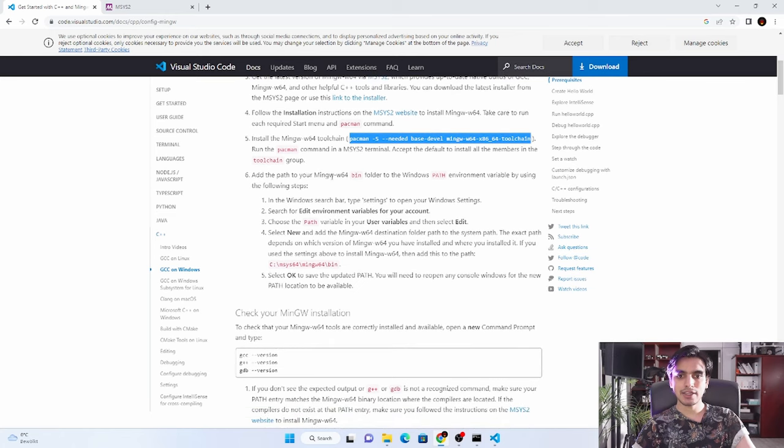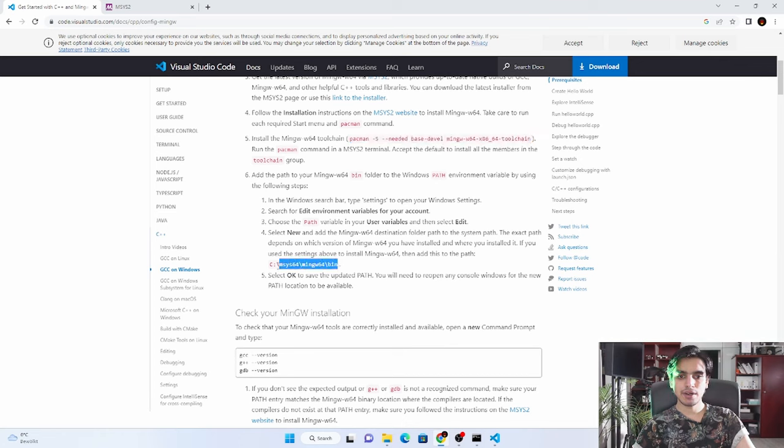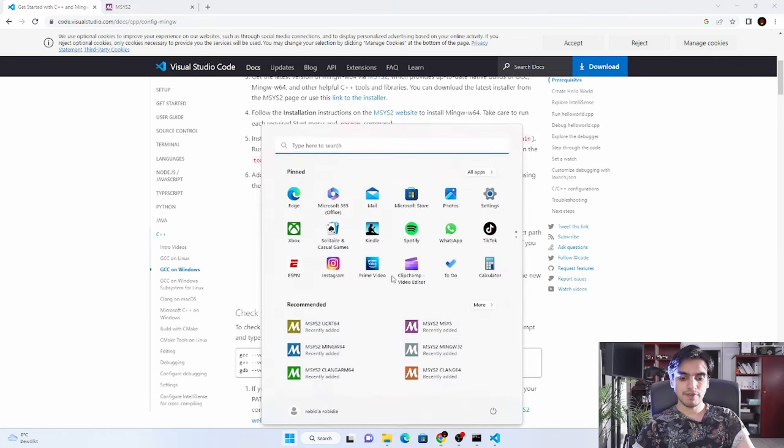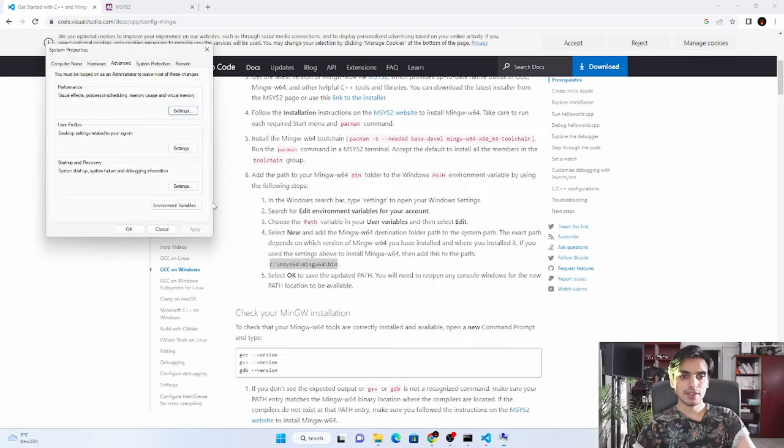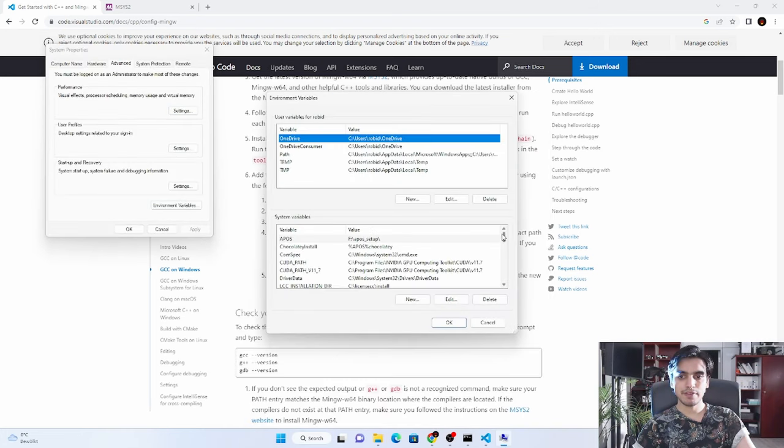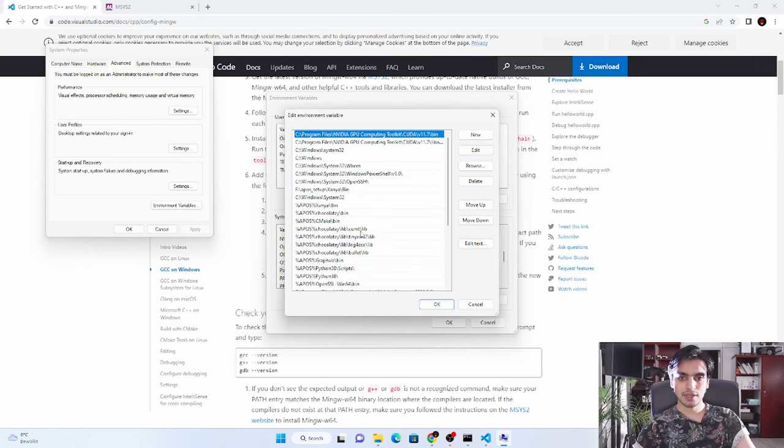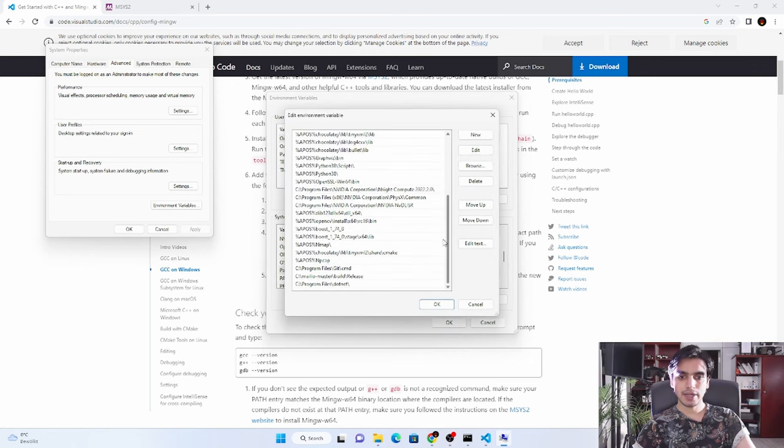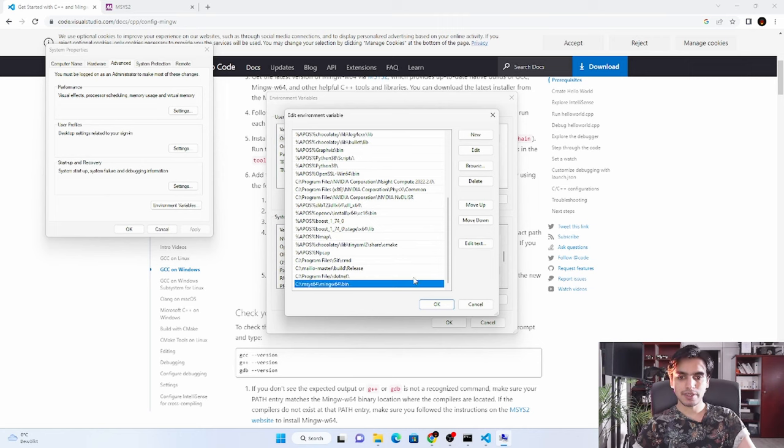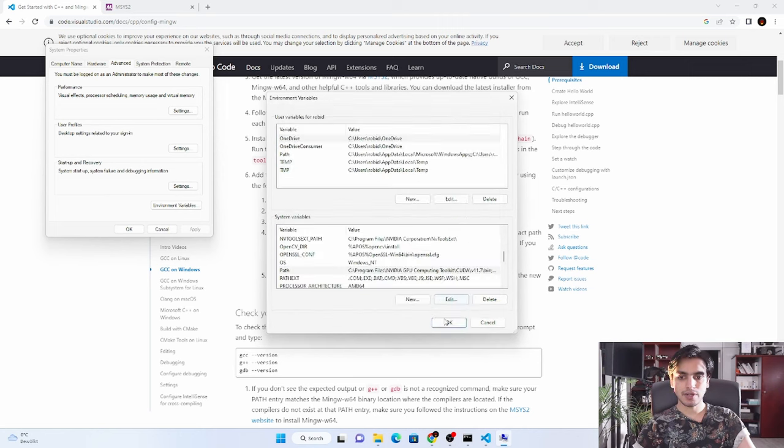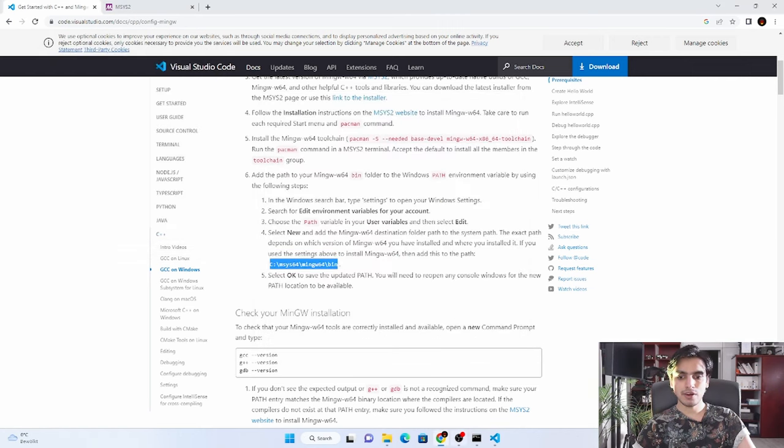We're just left with one step, and it is saying to add the path to your MinGW64 bin folder to the PATH environment variable. It should be here, so we can copy this path. We will open the environment variables - system environment variables - and we have to copy this in the path here. Just click New and paste it here, and press Enter and OK, OK, OK.